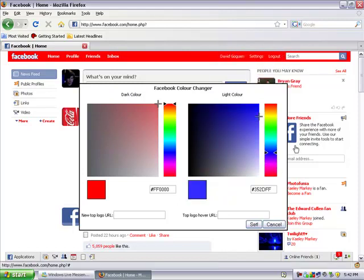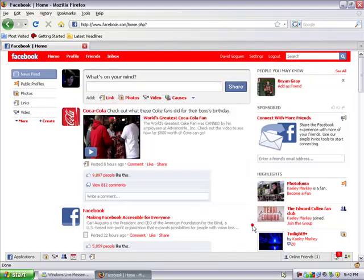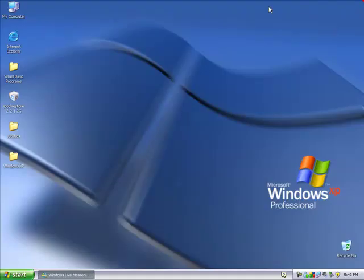Once you're happy with all the settings, just click Set and your theme is changed. Thanks for watching, and I'll have another tutorial soon. Bye.